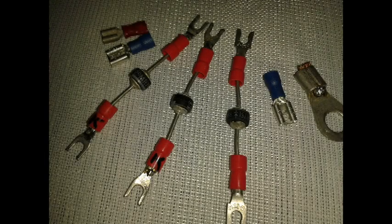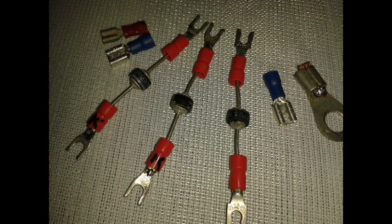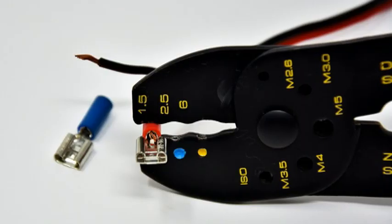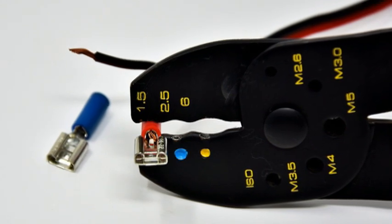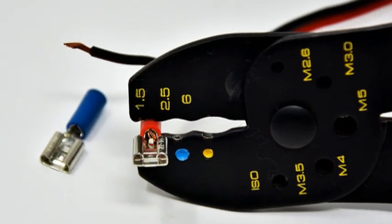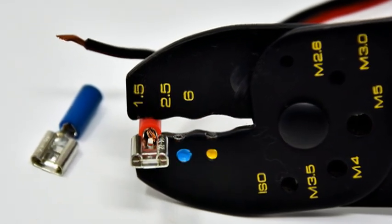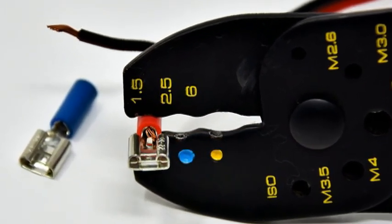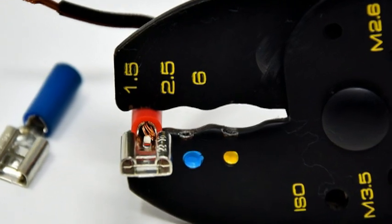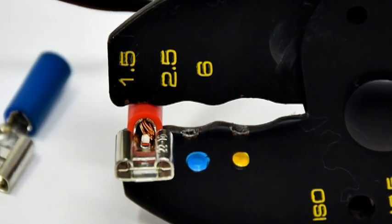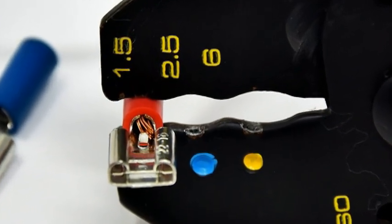Anyone who has worked with electricity has sometimes crimped a terminal to a piece of wire. Normally a manual crimper is used which applies the necessary tension to strongly clamp the cable inside the barrels of the terminal.